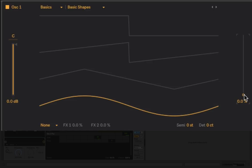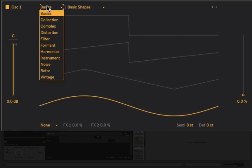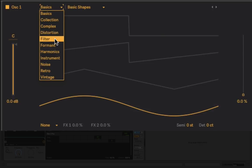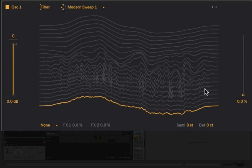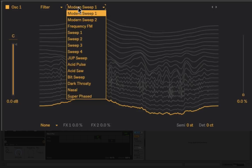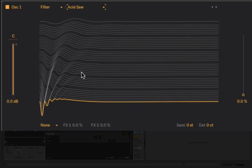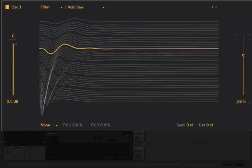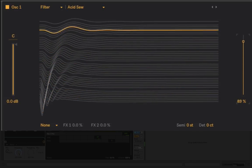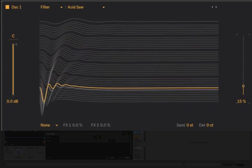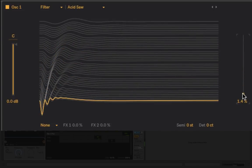What we can hear there is that cycling of the loop and also the blending of different wave types with each other. Above this visualization we have two drop-down choosers, and this is where we can choose the collection of wave types or samples that we're playing back. We're in Basics right now, Basic Shapes, but if I go over to Filter you'll see a very different visualization there called Modern Sweep. I can change that to Acid Saw.